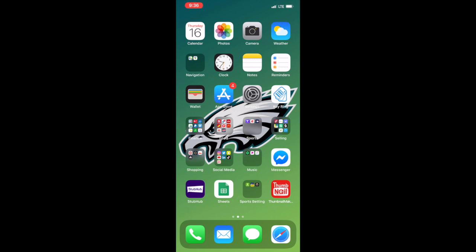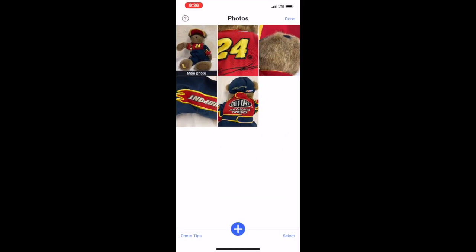So I'm going to go ahead and compare it to remove.bg to kind of show you what you can do if eBay isn't really removing your backgrounds to the degree that you wish.